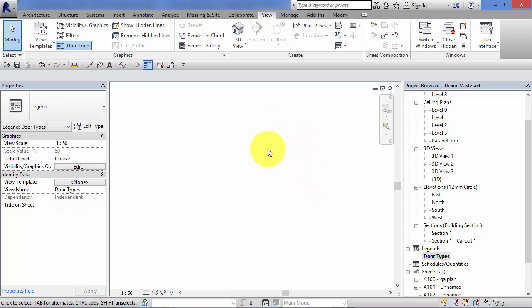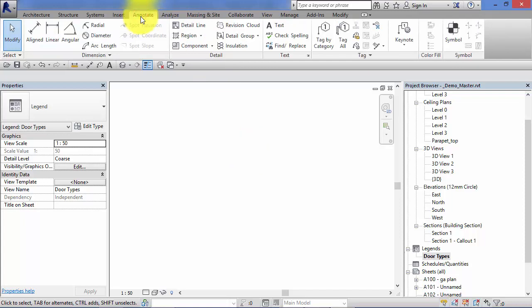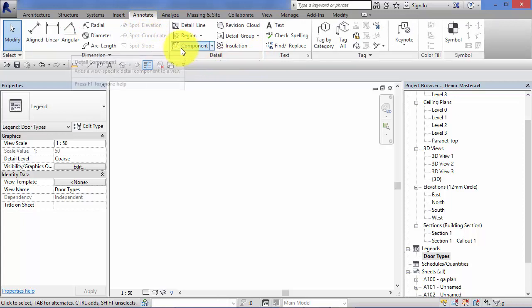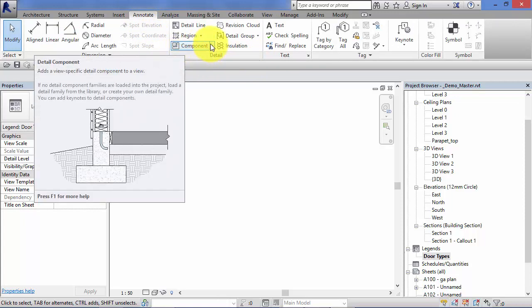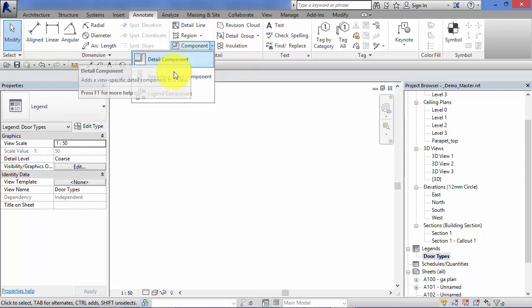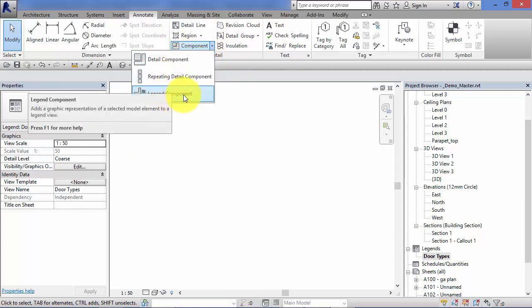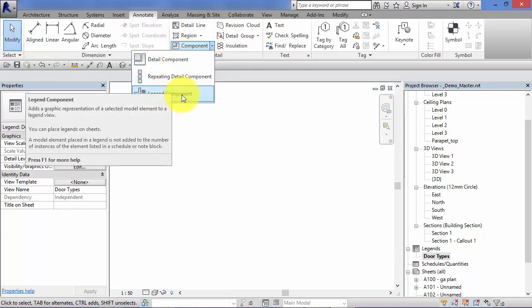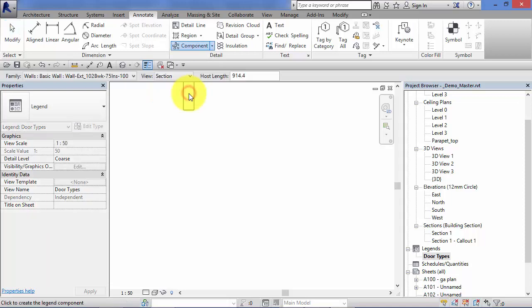Now it's important to follow where we actually find these components. So if you go to the annotate menu and you want the detail panel. And in there you've got component and you hit the little drop down. It's actually a legend component. Those are the only types of component, a legend component that can go onto a legend view. So I'm going to go ahead and select legend component.